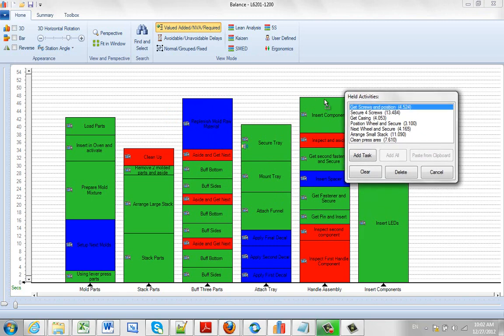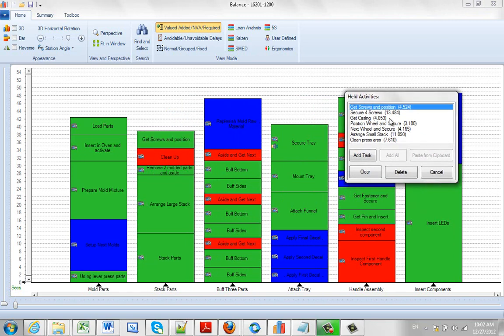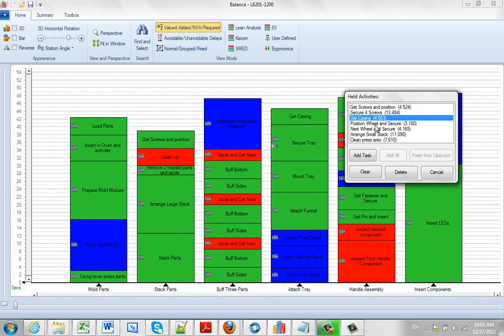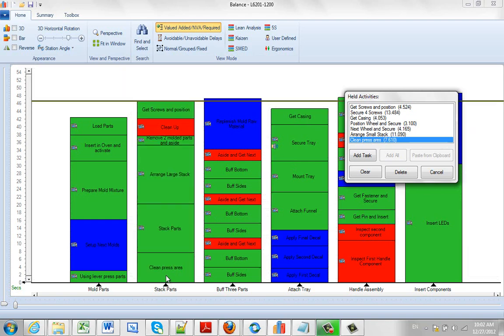And then I'm able to grab and drag and drop the activities around. So I can just take the Get Casing. I can take the clean press area, maybe put it down at the bottom here. So it just gives you an easy way to grab the elements you've already got, store them in an area that's held in memory, so that you can reuse it again and again as you're putting together your process here.